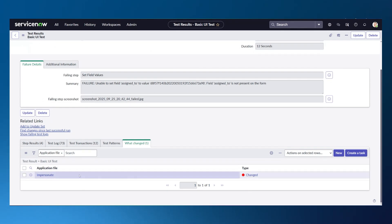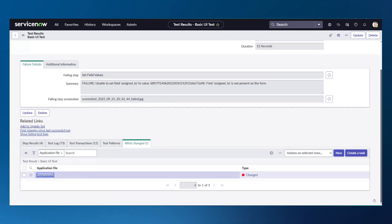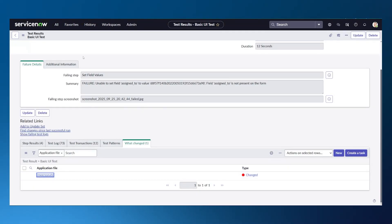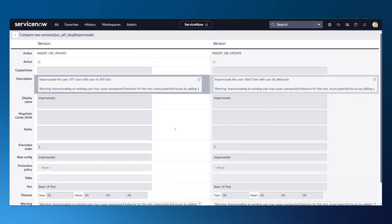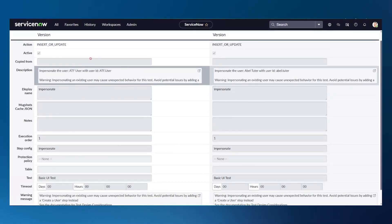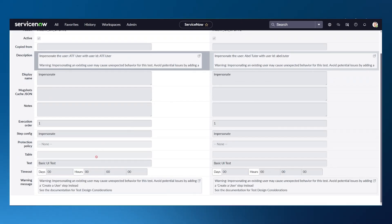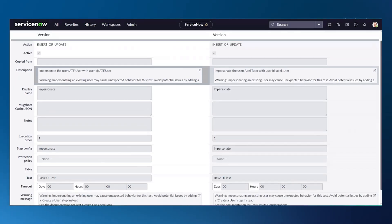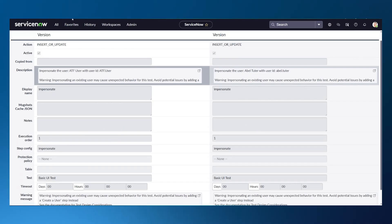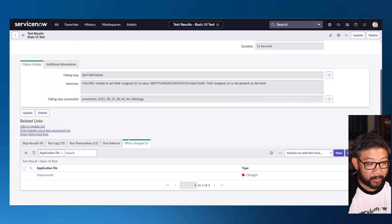If I right-click and hit compare, it gives you a lot more detail. It tells you what it was in the earlier, successful run versus what it is now. It used to be the ATF user — no surprises — but it changed to AbleTutor. It could be a similar thing elsewhere, like a script include where something changed. We'd be able to figure out why that change happened, and it's in the interface that most ServiceNow admins and developers are already used to.